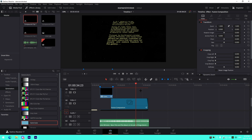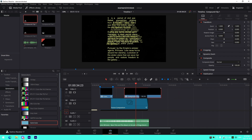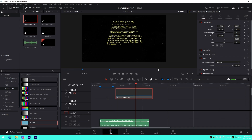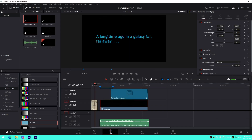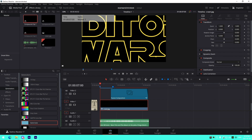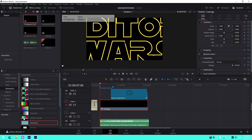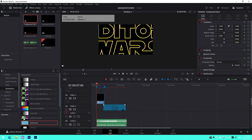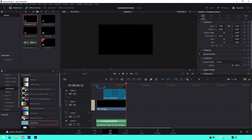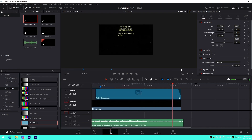If you restart the project, the Fusion composition may glitch out and lose the text. To prevent this, keep the compound clip on a disabled video track so the data is still available for the Fusion comp to read. At the seven-second point the crawl background — a galaxy star field — also starts. At the very end you fade the opacity to zero and you're done. Drop any questions in the comments below, and let me know if you want more general editing tutorials.